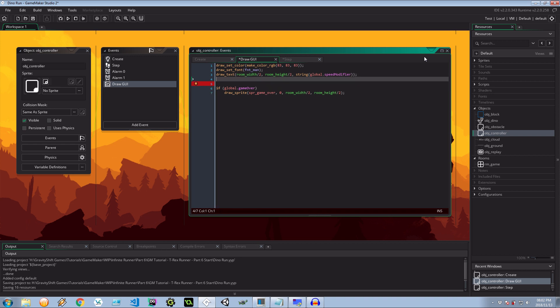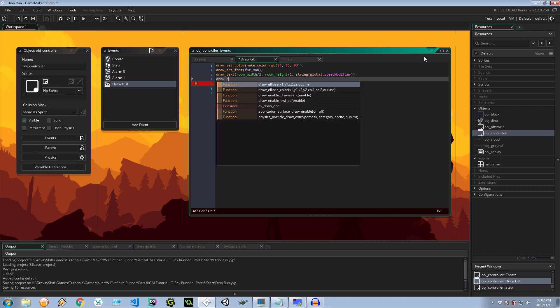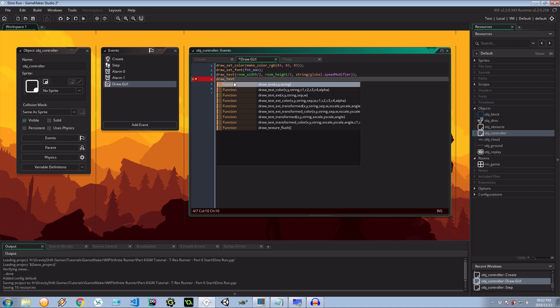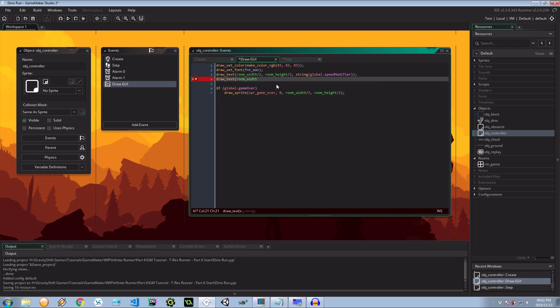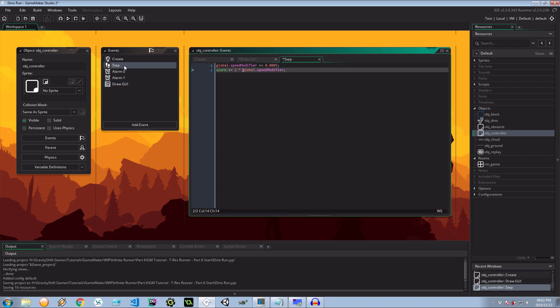And then let's draw our score. So draw text also. This is all in a draw GUI, by the way. So it's not going to move with anything in the room. It's going to be static. This is going to be the room width, and let's minus 100. So it's going to be 100 pixels from the right hand border. And it's going to be 10 pixels from the top, because remember, x and y is calculated from the top left. So that's 0, 0. And then here we want to say string score. So the score is the value from this step.